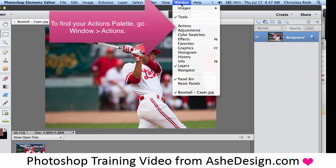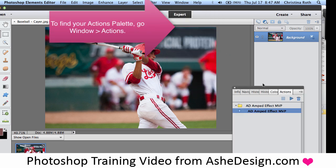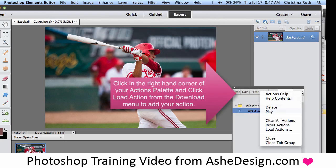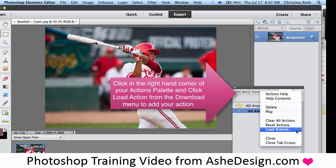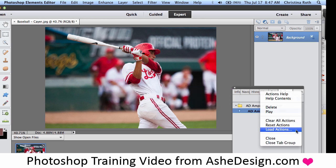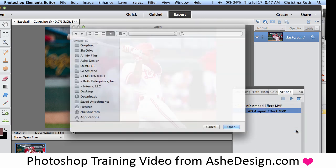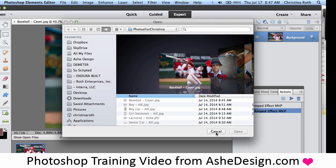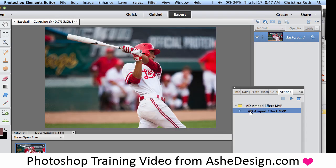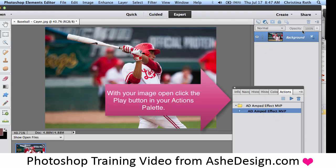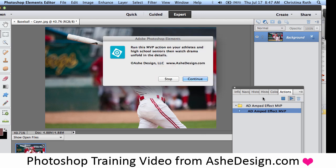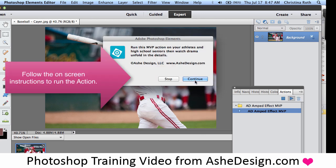You'll notice I'm starting with my image open and I'm following the same steps — Window, Actions — to open my Actions palette. Then I'll load the action just as before. Once I load the action, it will appear in my palette and I'll simply click on the play button to run the action and follow the on-screen instructions.